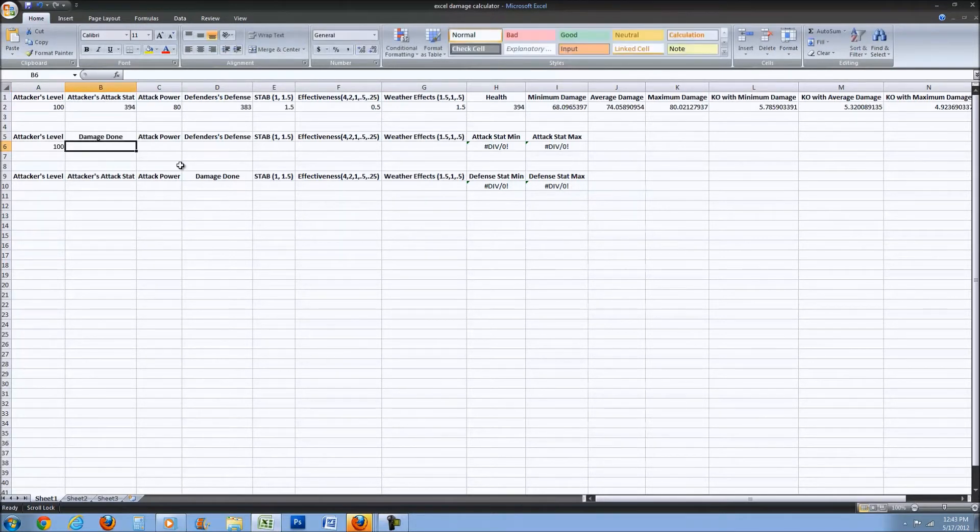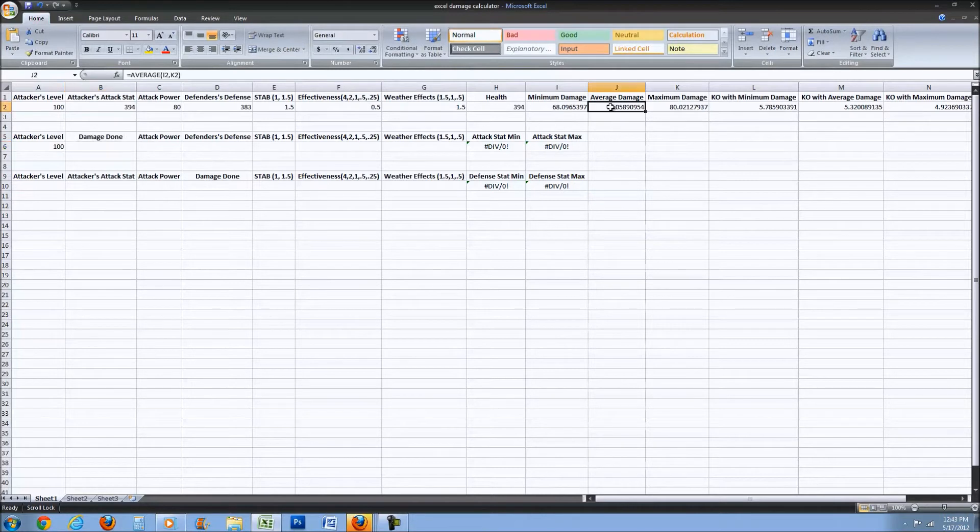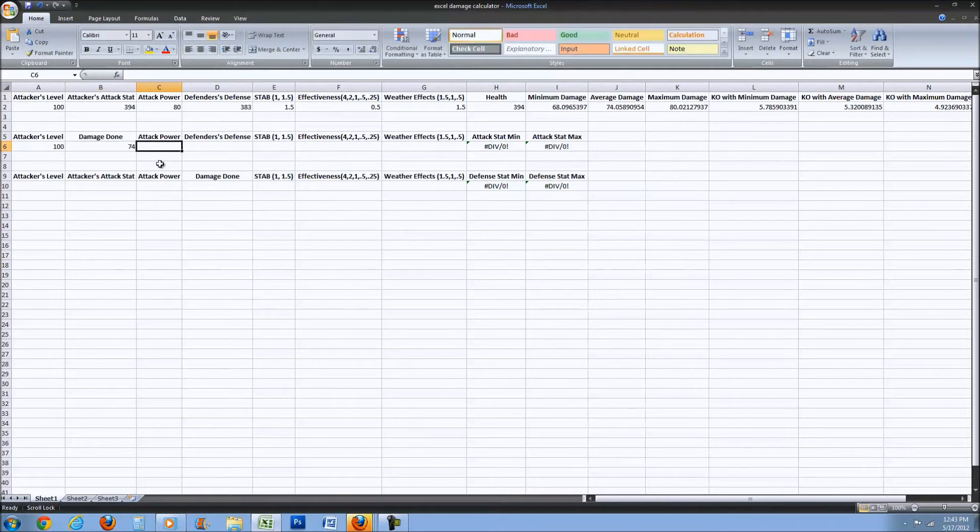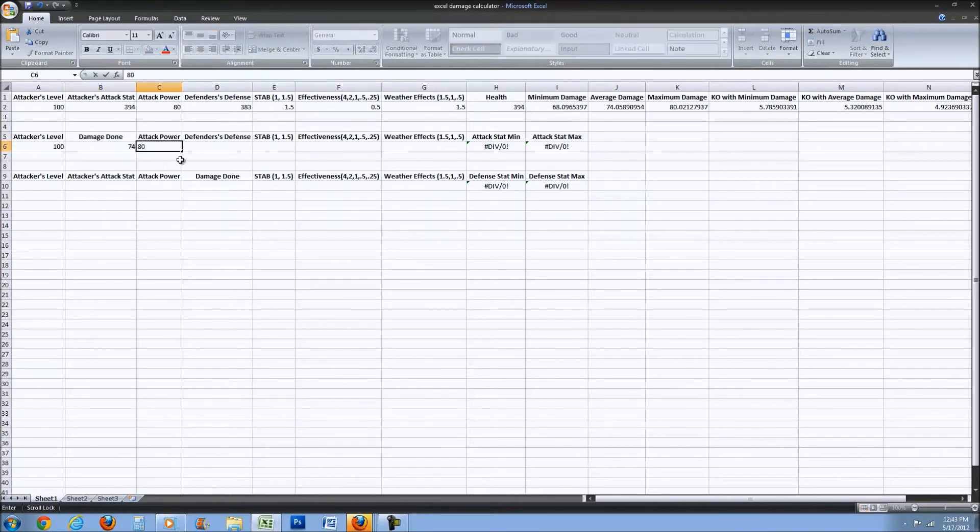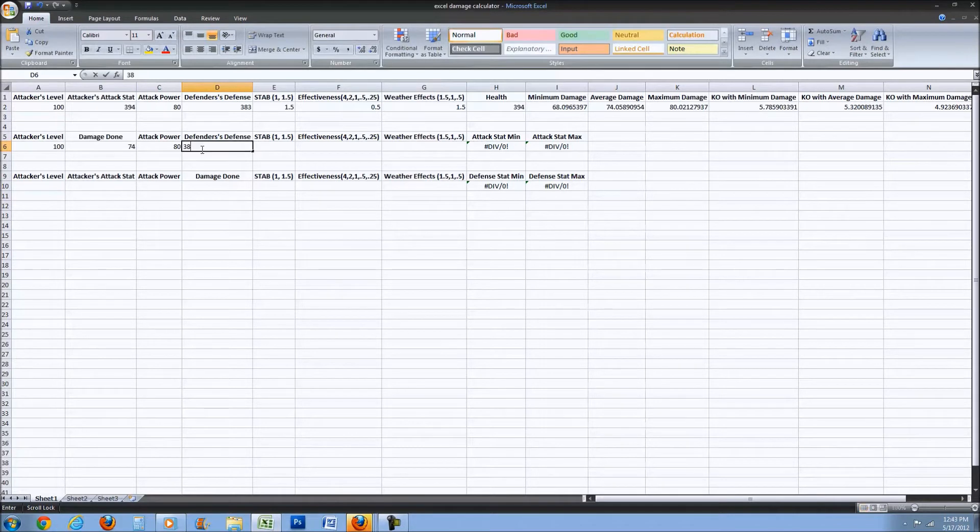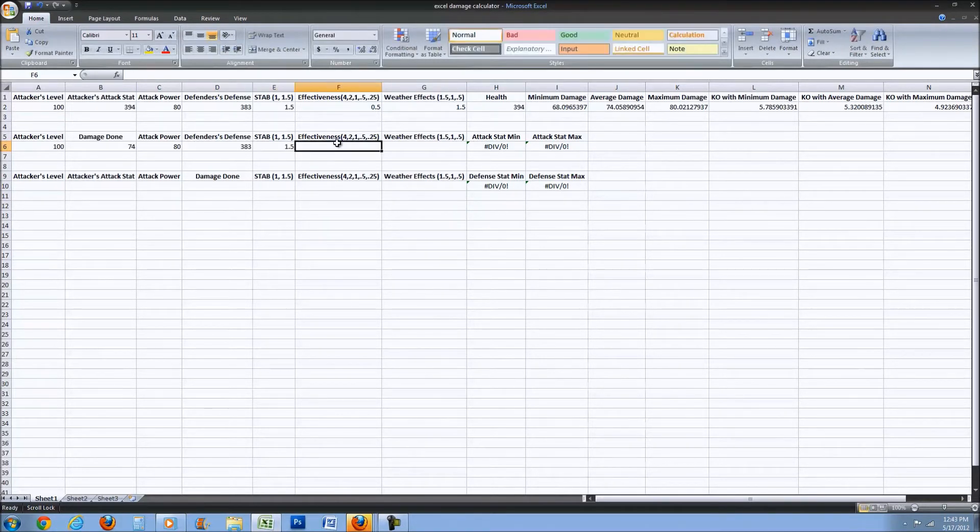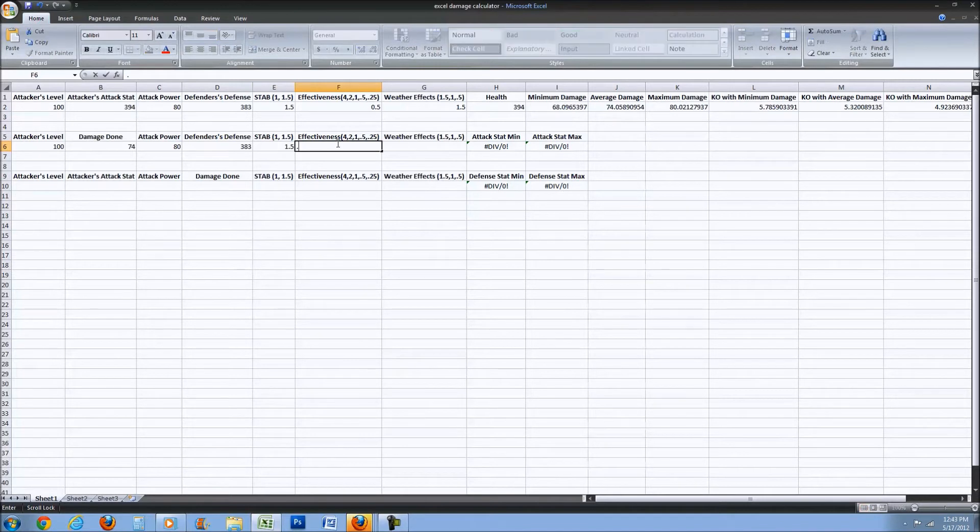We're going to say Heatran's level 100 and he just did 74 damage. The attack power of Lava Plume is 80, and we know our defense stat is 383.